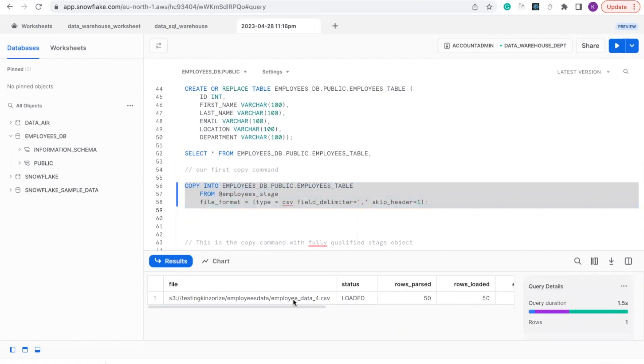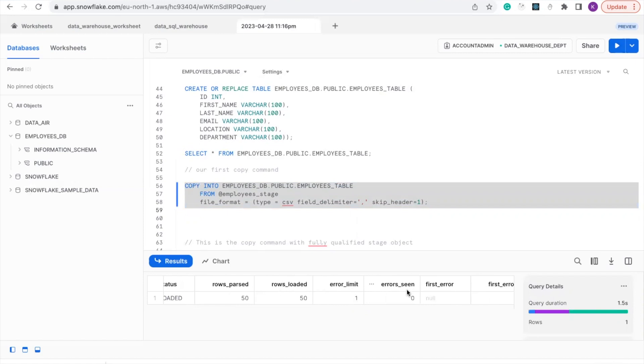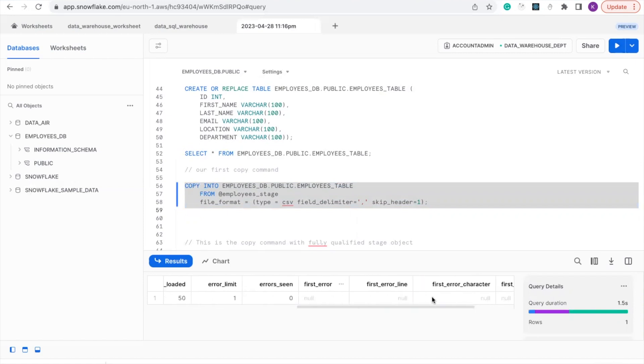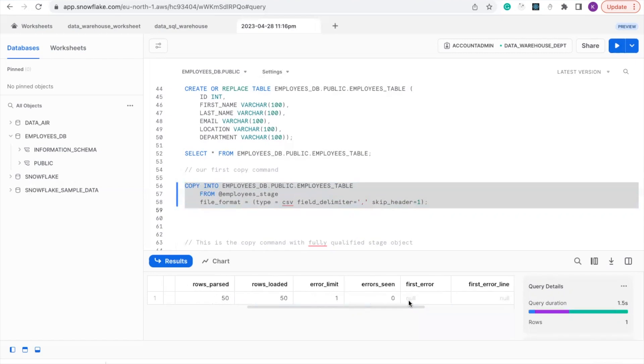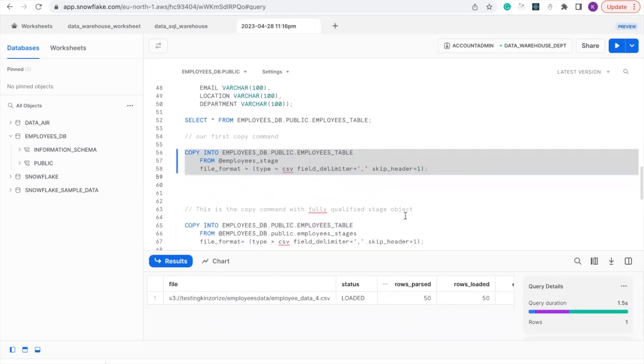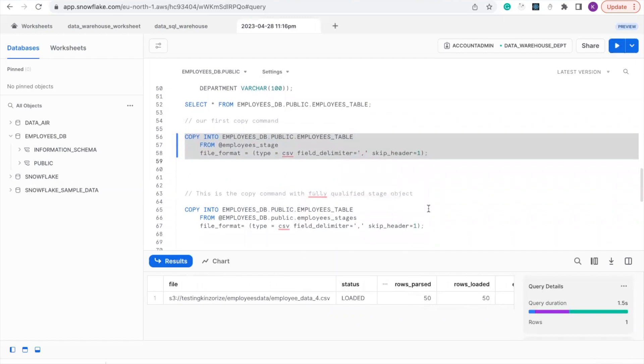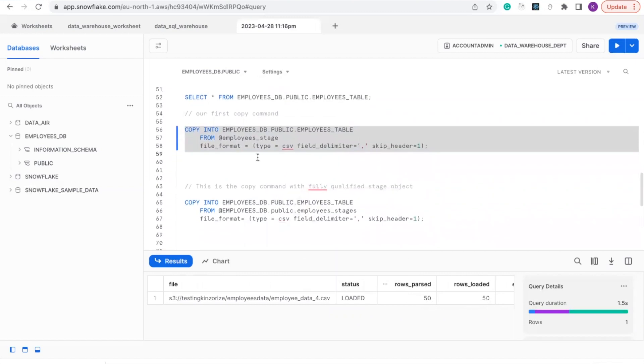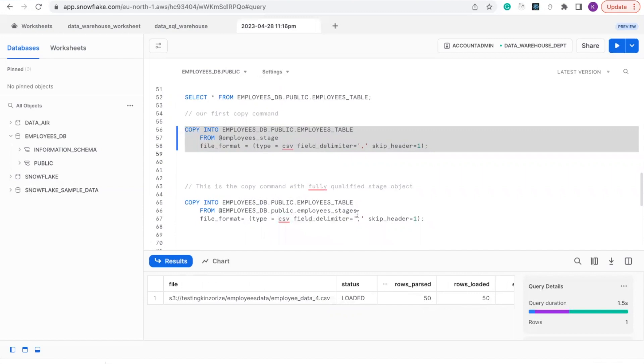So we have successfully loaded that. Our rows is 50, and the error limit is one. It did not find any error and every other thing here is none. This is the copy command with the full qualified stage object. Here we just use at employee_stage. This one will show you the employee_db.public and all the objects in this stage.